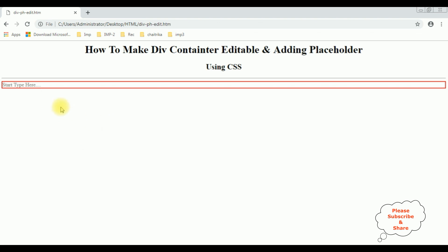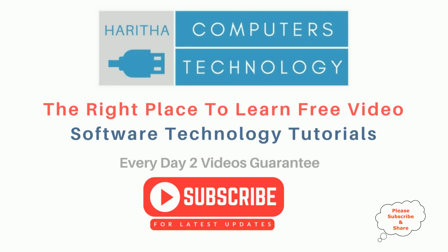We got a new output — the placeholder 'start type here' is added. When I focus and try to type, the placeholder is gone. If I delete the text, the placeholder appears again in the div. If you are a first time visitor to my channel, please subscribe to get the latest updates.